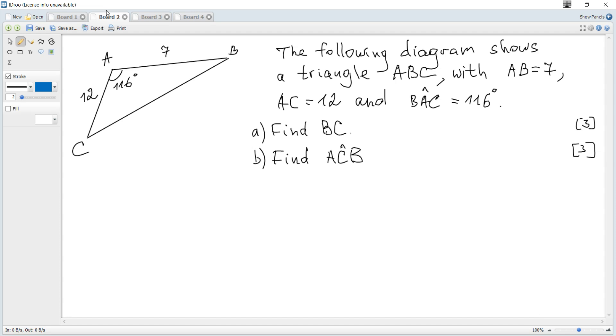The following diagram shows triangle ABC with AB is 7, AC is 12, and angle BAC is 116 degrees. Question A: Find the length of BC.